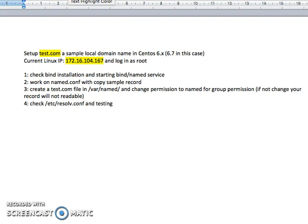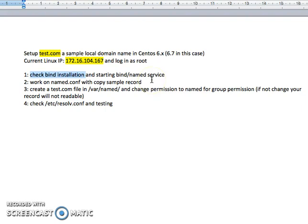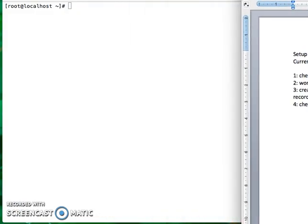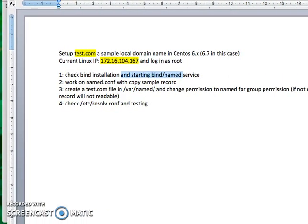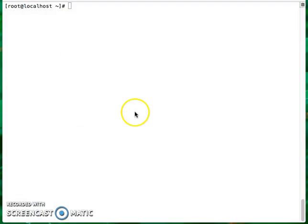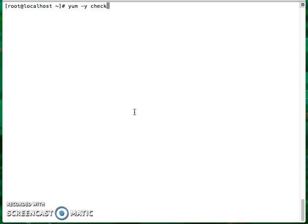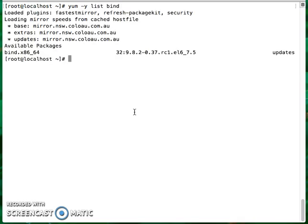First, I check whether bind and the packages have been installed or not and then start them. From here, I've got my Linux ready. I'm going to check using yum, checking the list to see if it's already installed or not. If it's not, then I just install them. At the moment it's not installed, so I do install.